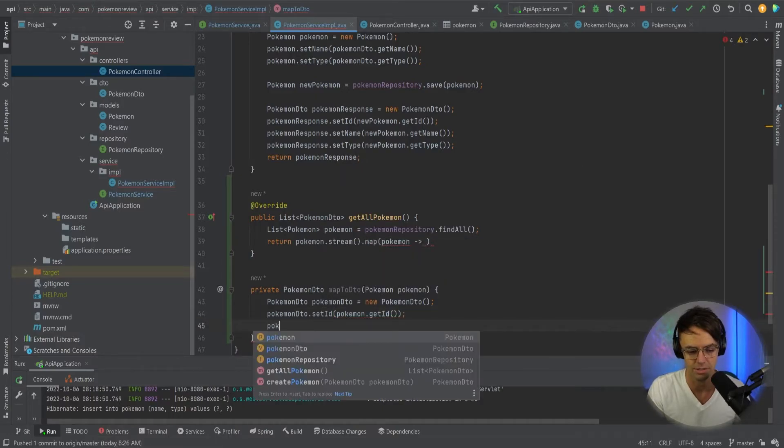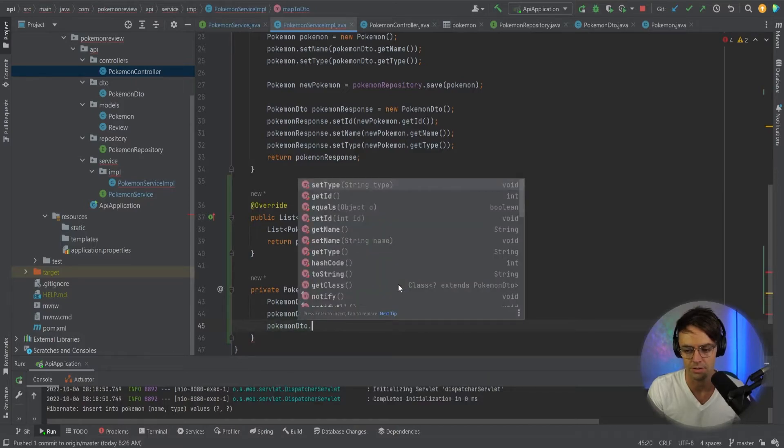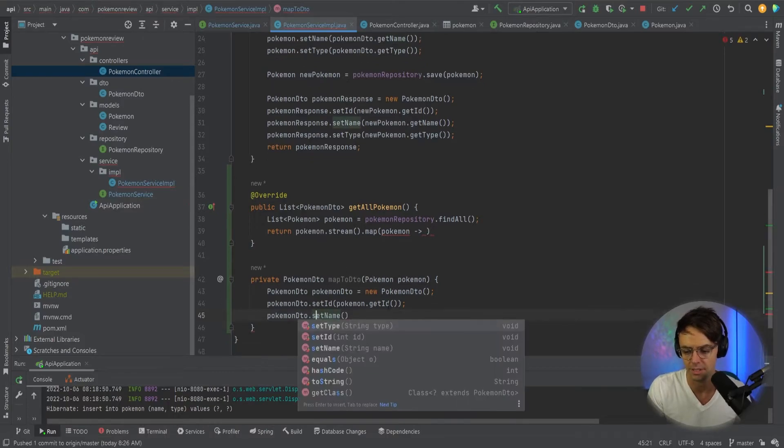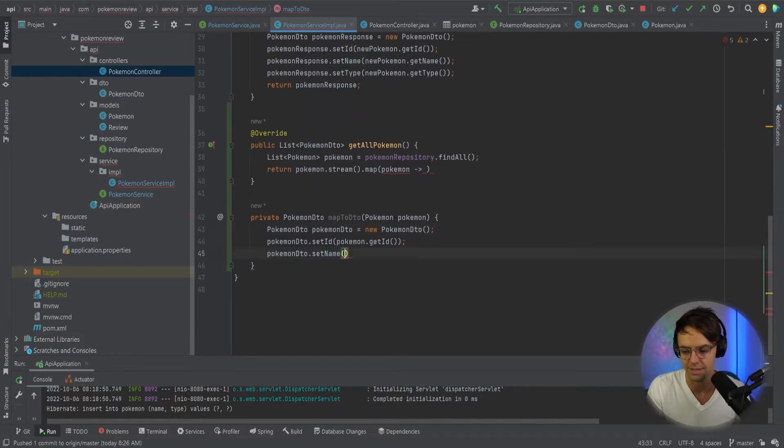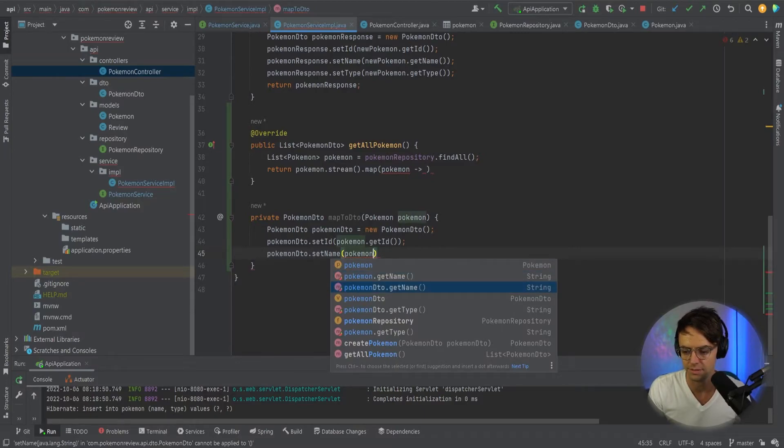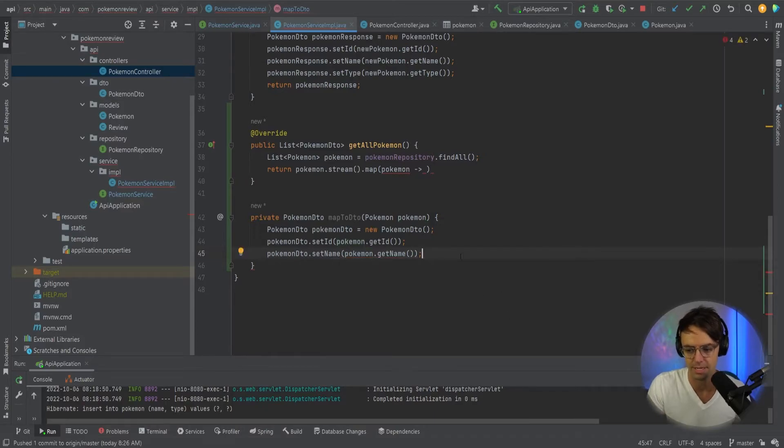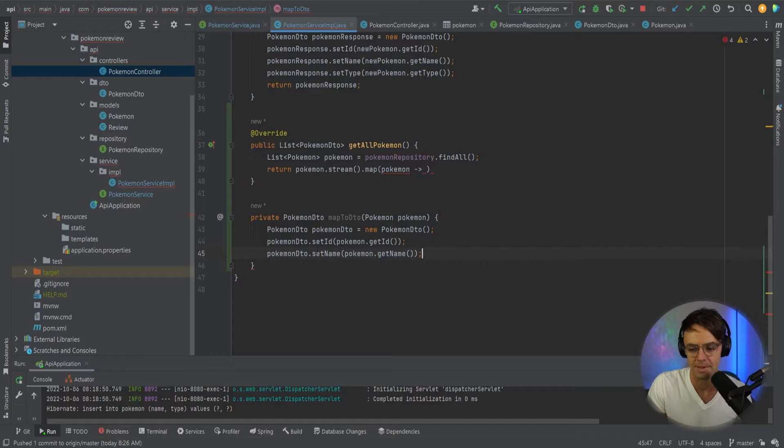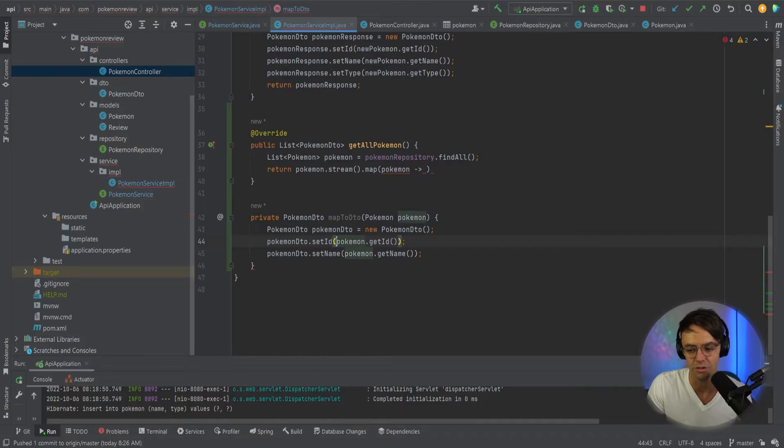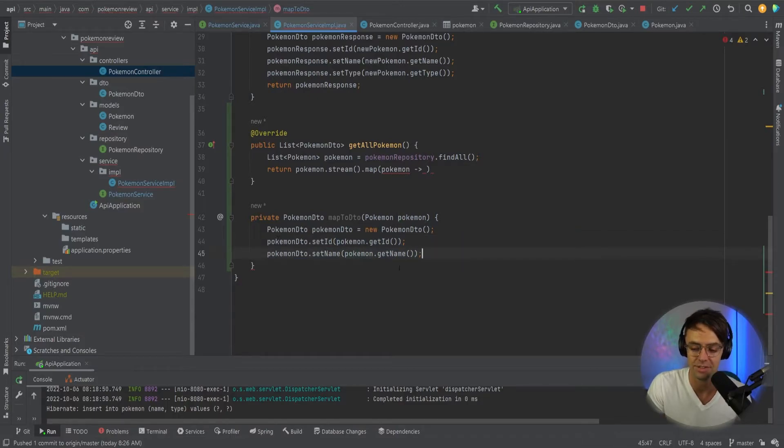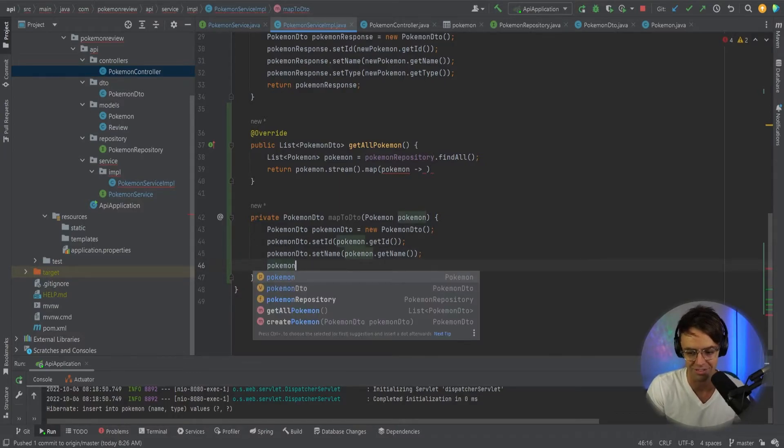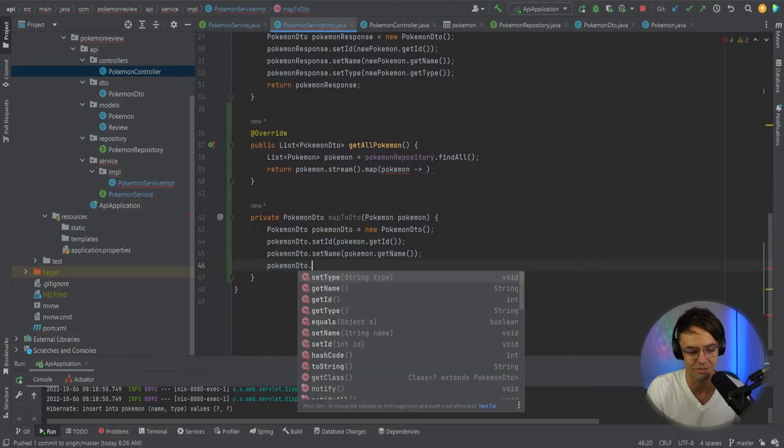This may look really confusing at first, but the pattern, once you get used to it, it's pretty easy to understand. So go down here, Pokemon DTO. I'm going to get name or set name. So we're going to set the name and then we're going to get the name. So we go here, it's going to be get name. And what's happening is that you're essentially using the getters and the setters to do the mapping. So we're taking our Pokemon DTO and we're actually setting it with the new Pokemon ID. If you just logically think about it and just stare at it for a second, it will make sense.